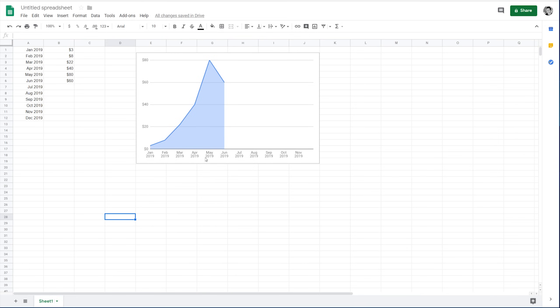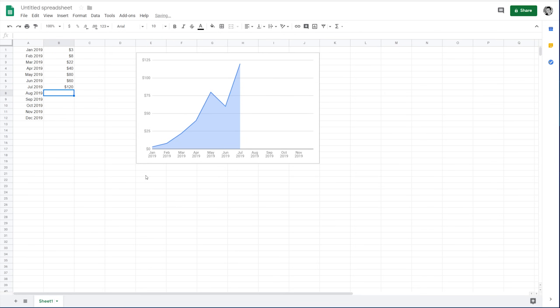You can see the dates are along the bottom there. You can see the amount of money along the top here. It'll automatically scale. So, as you fill it in, let's say that we have a month that's over $100, and boom, you can see the chart adjust, and it makes it look really pretty like that.